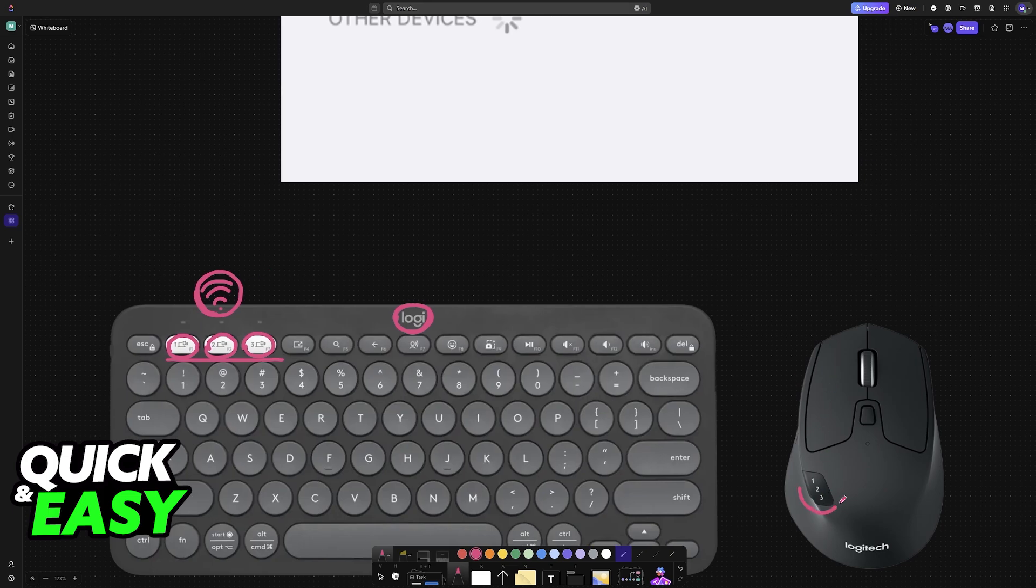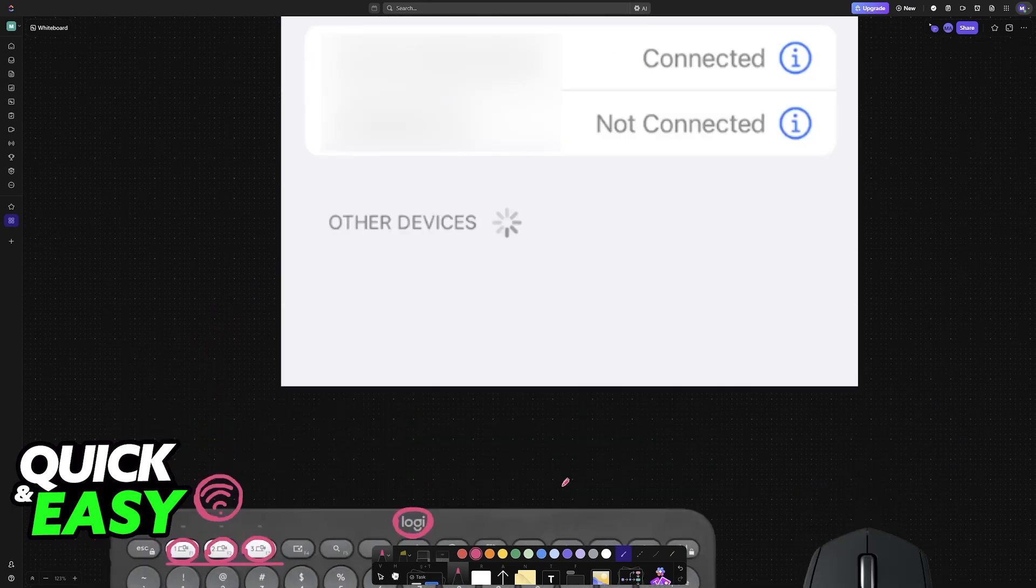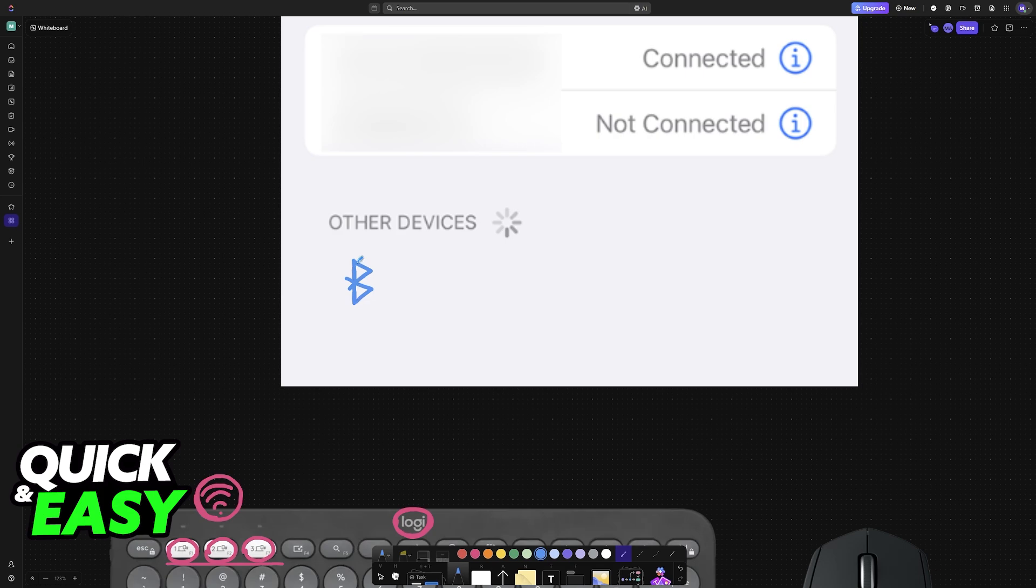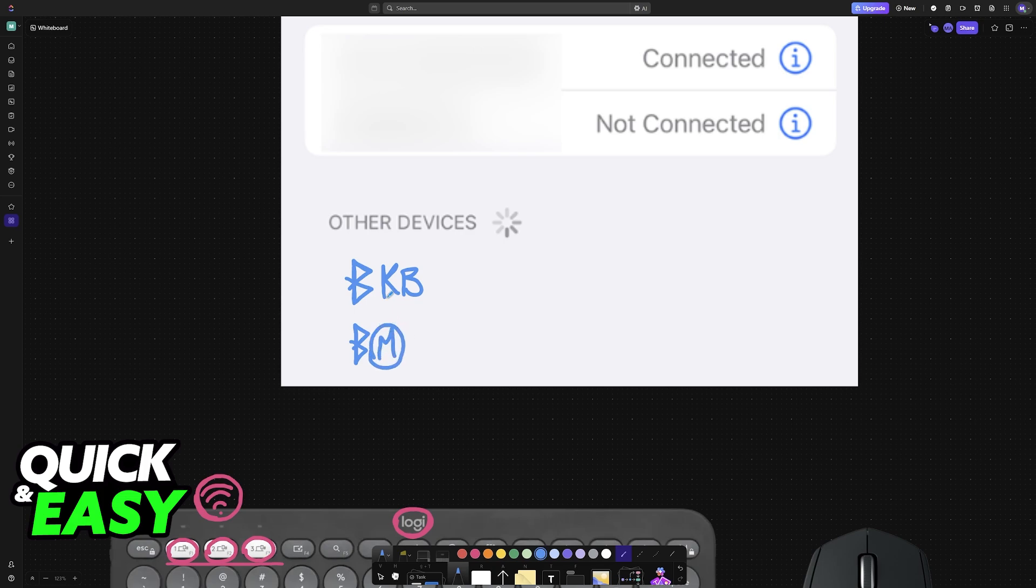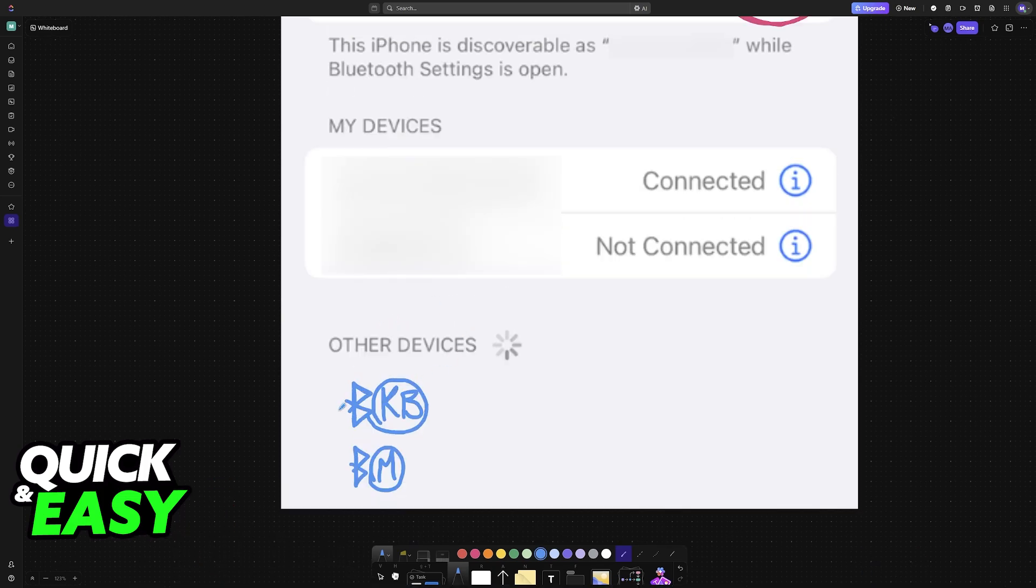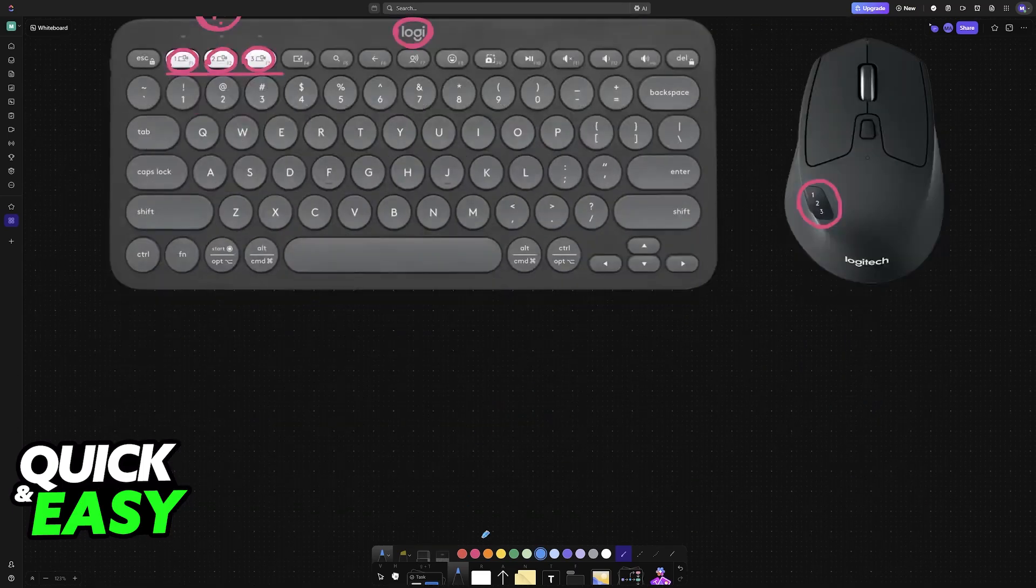And you can do the same thing with a mouse. So, once you have Bluetooth enabled on these devices, they will appear under the other devices list here. You will see the Bluetooth keyboard and the Bluetooth mouse. Just make sure that you tap on either of them, and they will be connected to your devices.